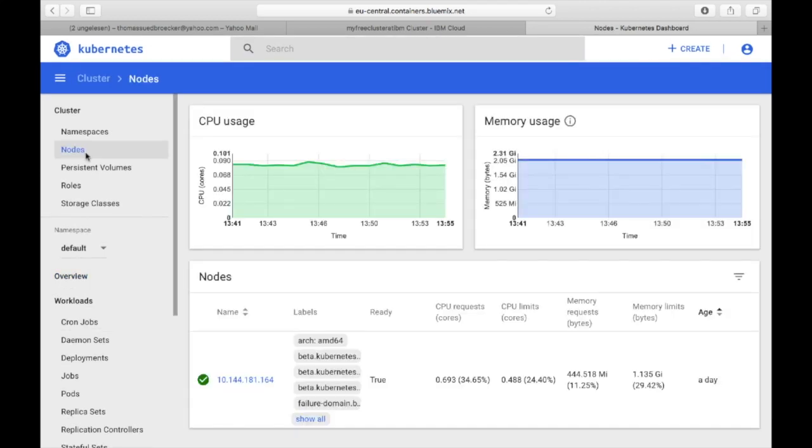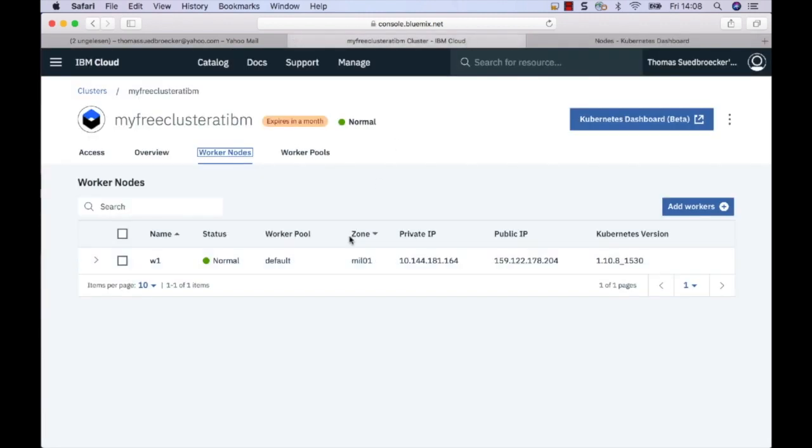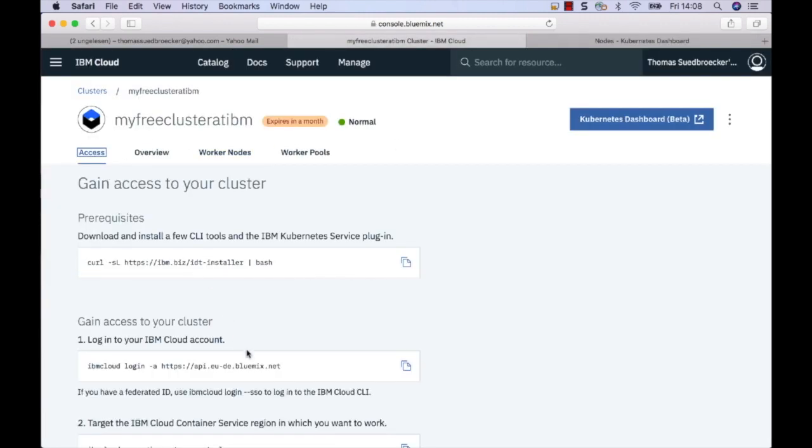But for sure, I also want to access my Kubernetes cluster locally from my machine so that I can use kubectl. How to do this is described in the Access tab.